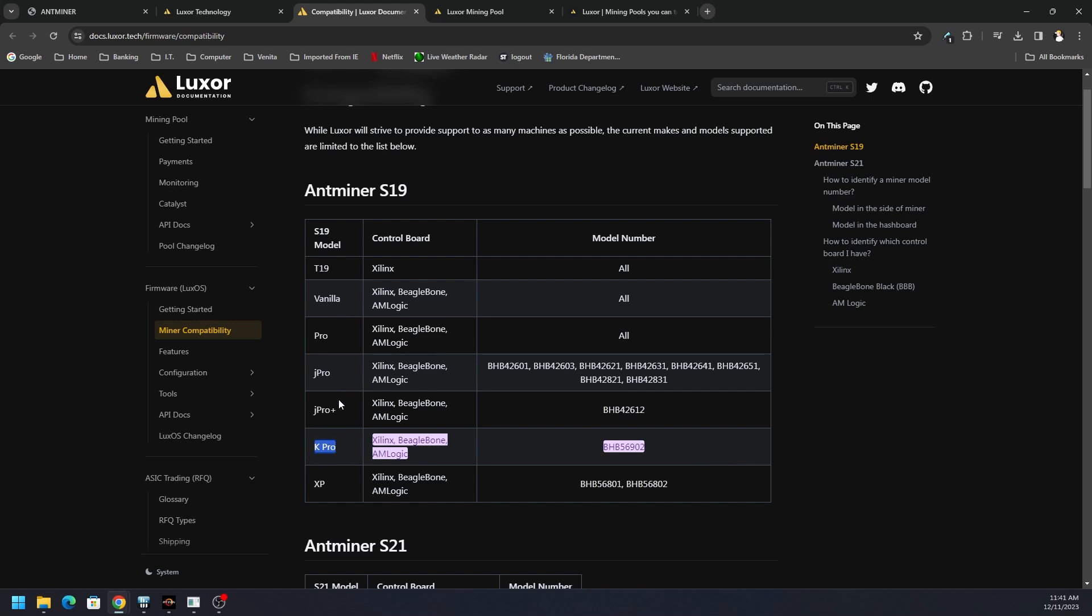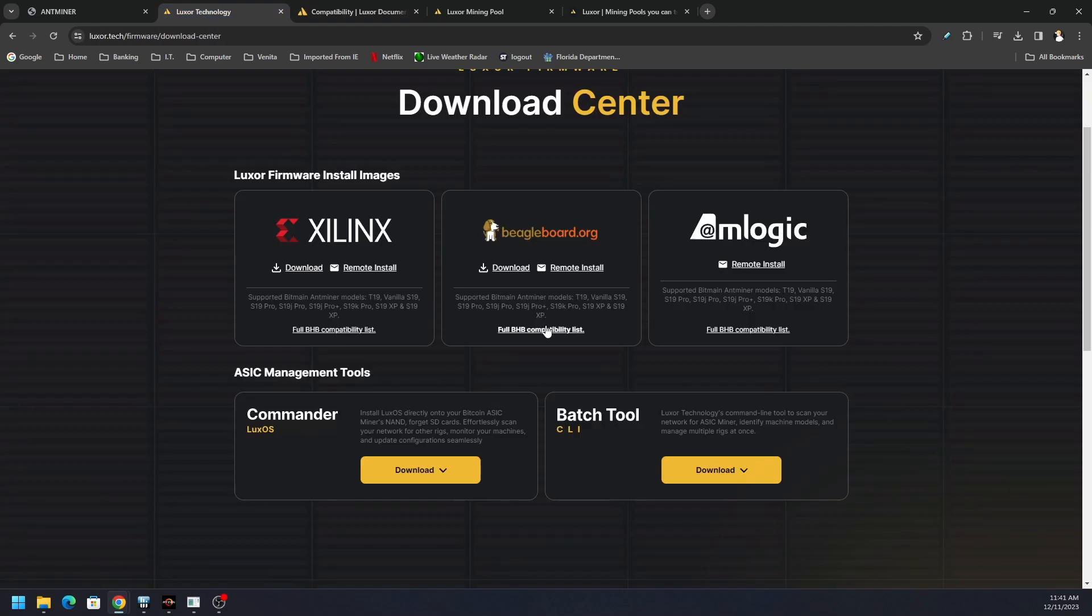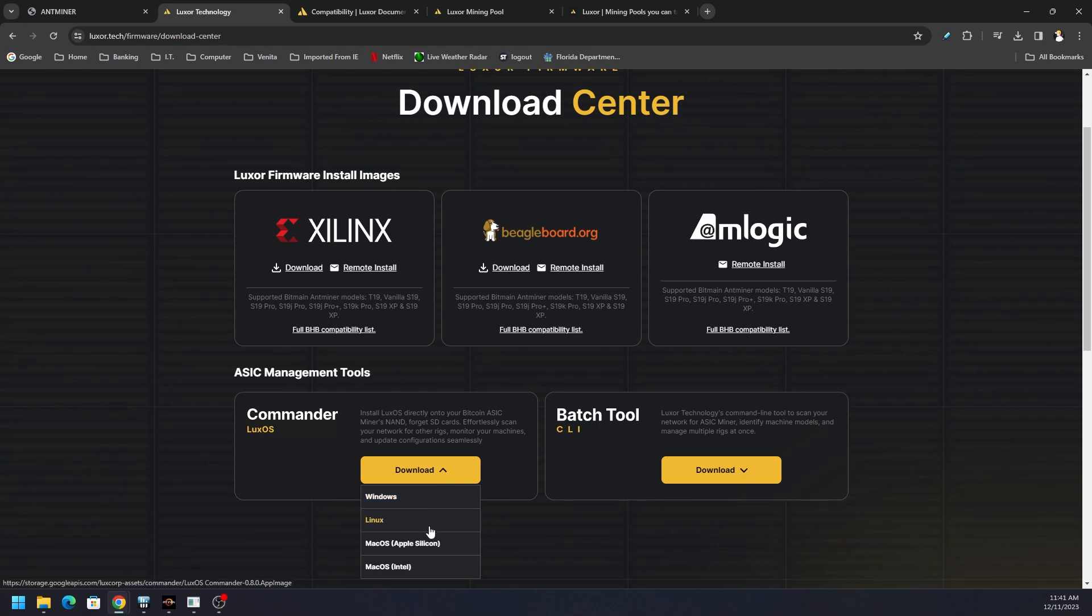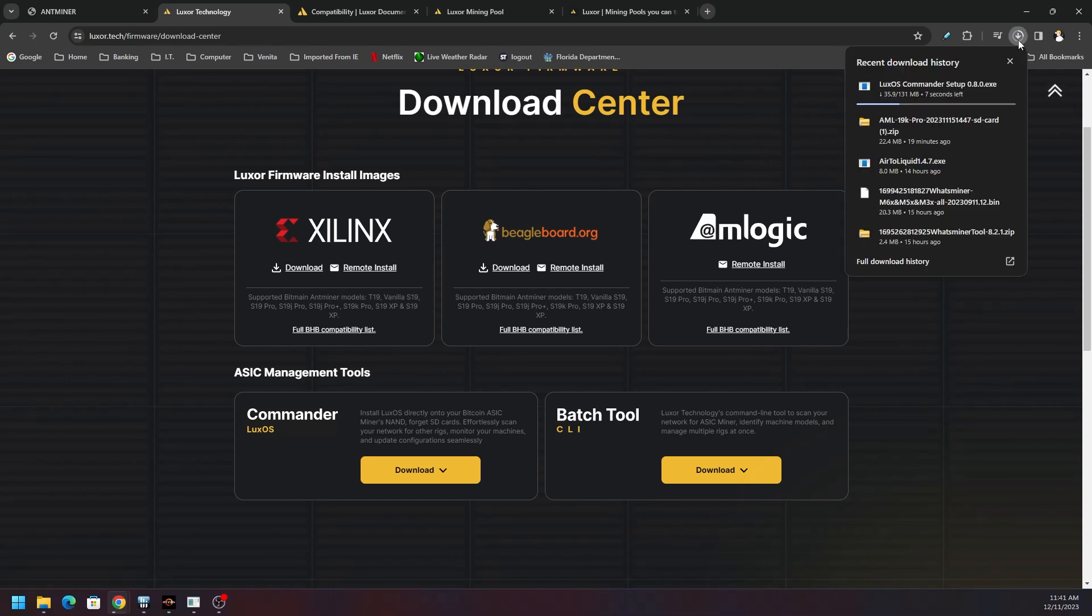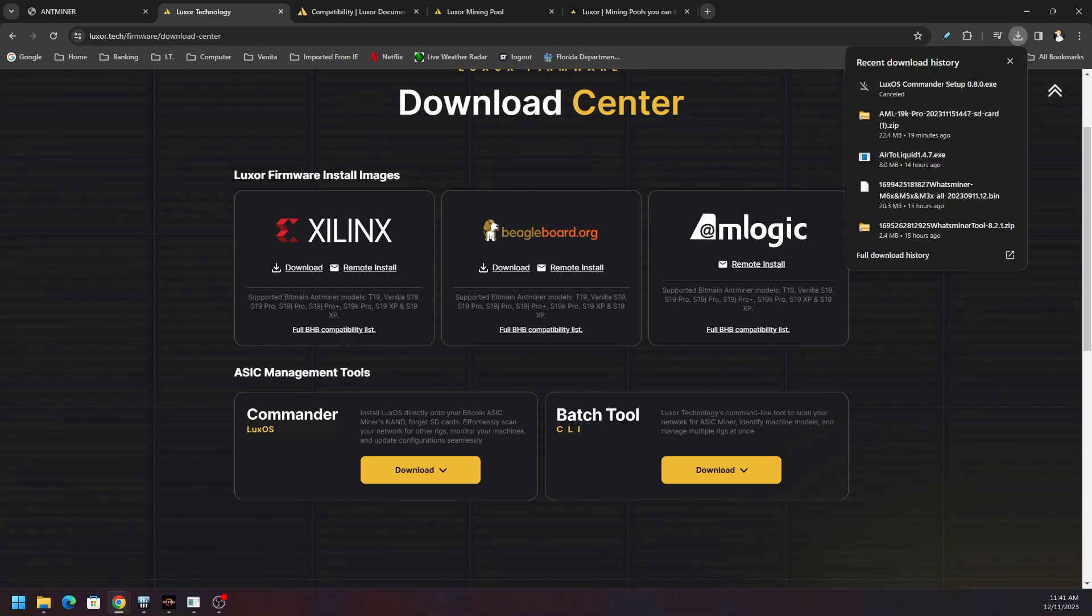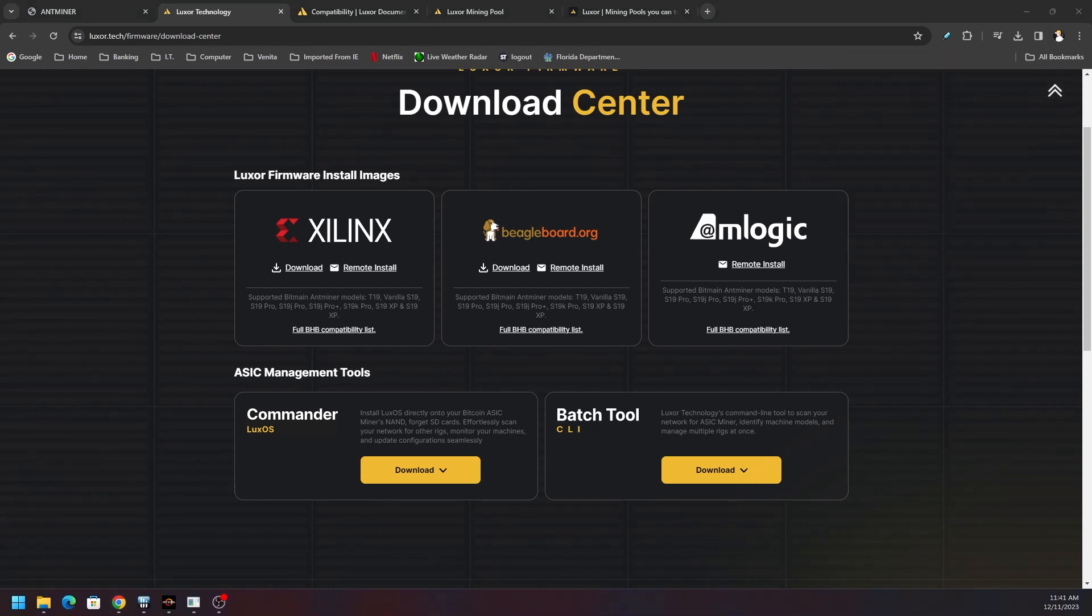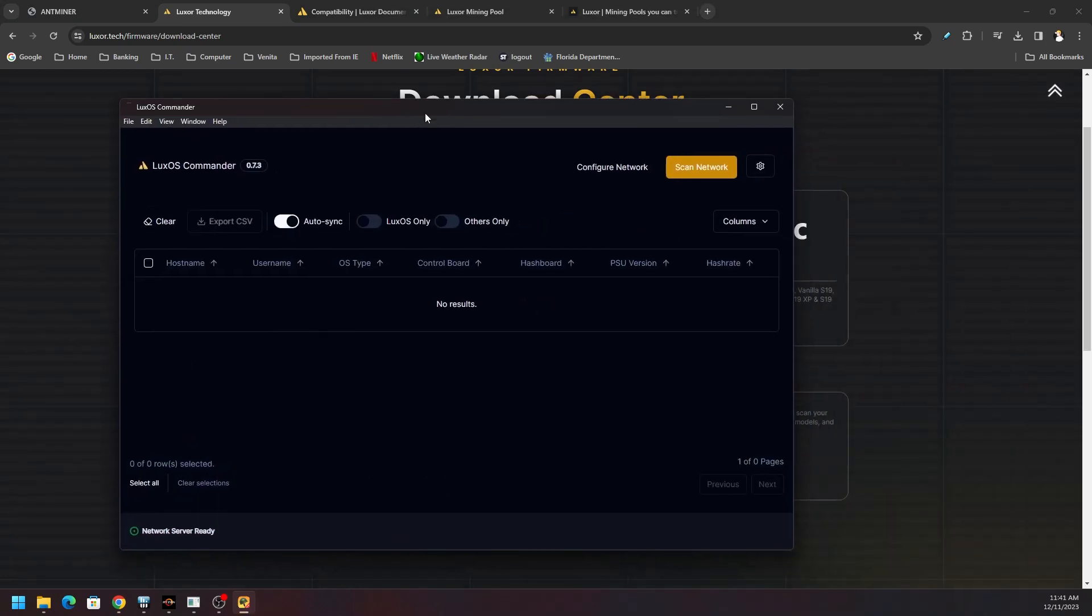We're going to use the Commander for LuxOS. They got downloads for Windows, Linux, Apple, all that good stuff. Windows version just came out, and then they got the CLI, but we're just going to use the Commander. So we're just going to click Windows. I already have it downloaded and installed on my desktop, real simple exe.